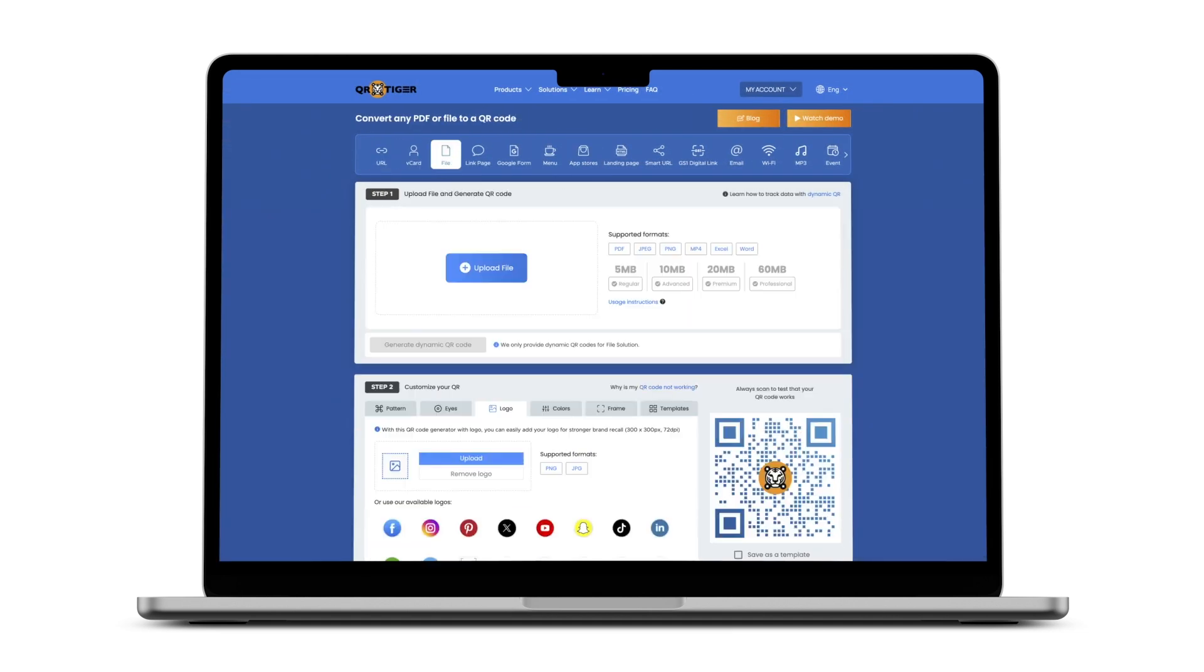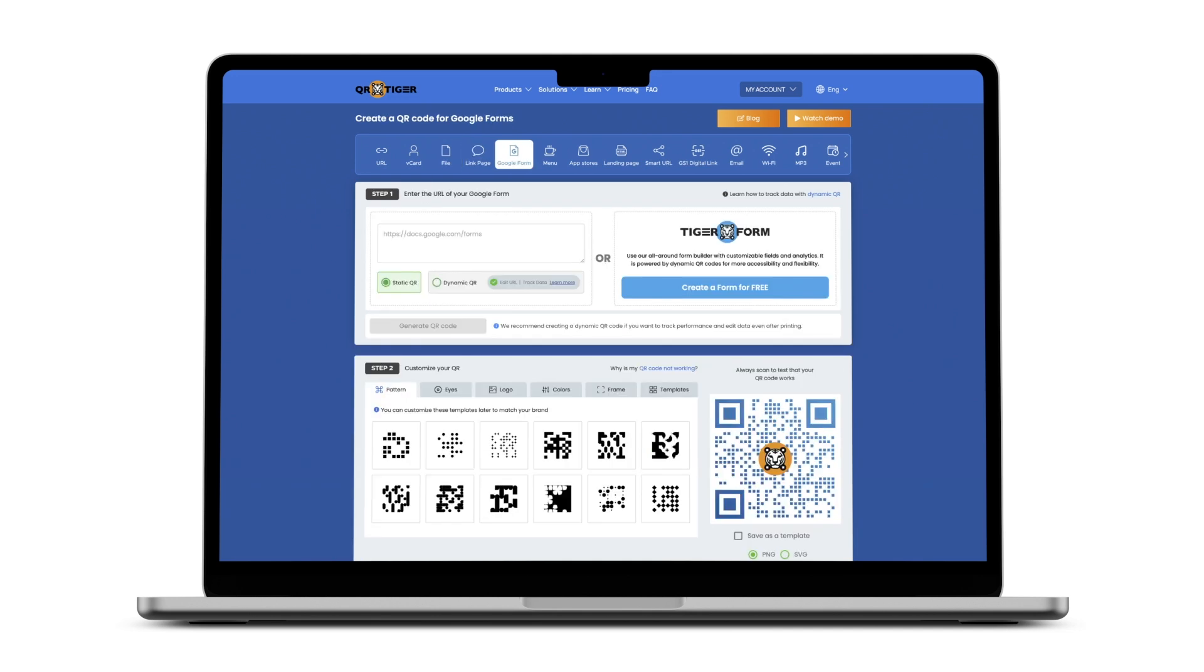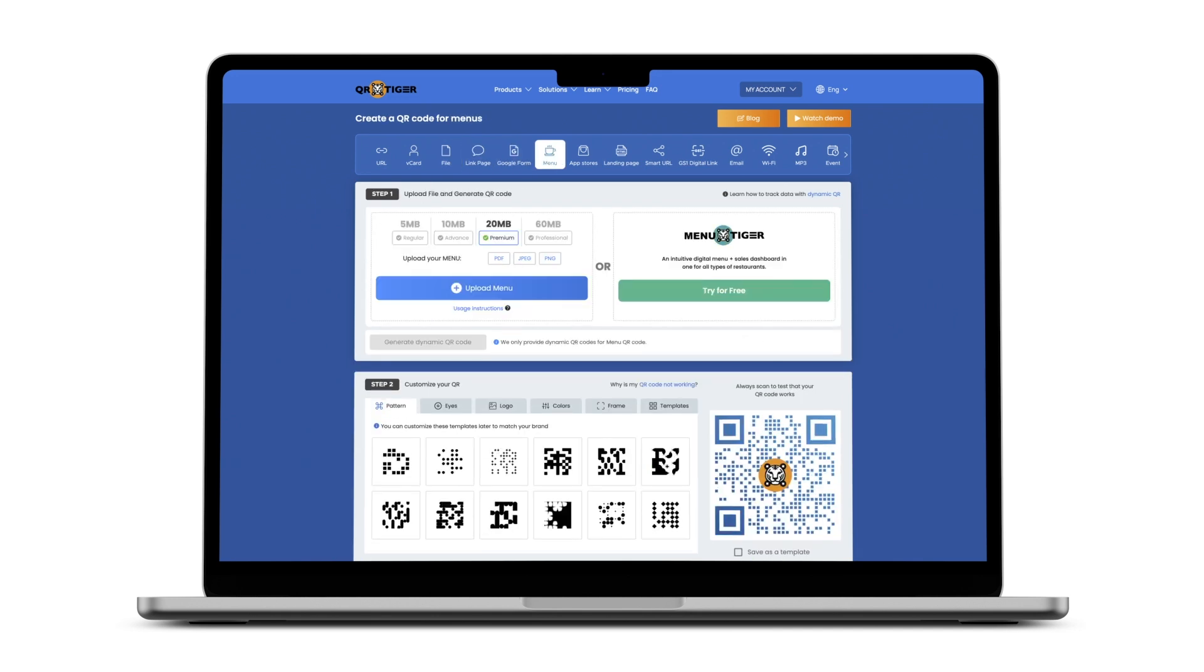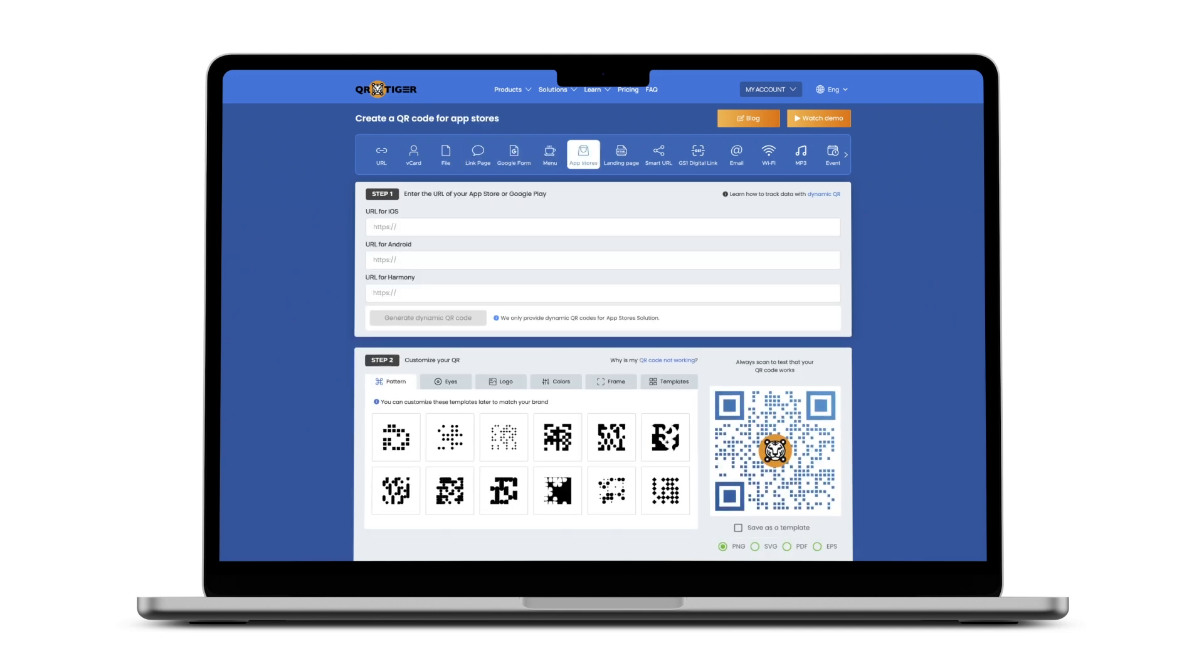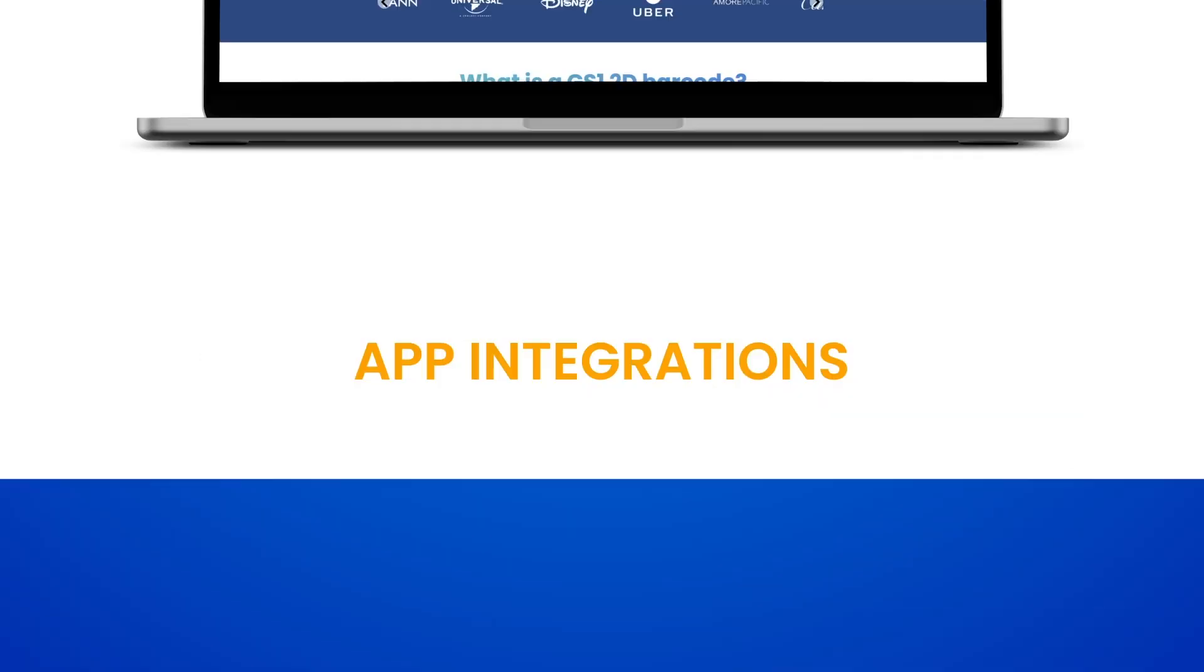With more than 20 solutions to choose from, best believe that QR Tiger has the perfect QR code for every marketing challenge that you face.